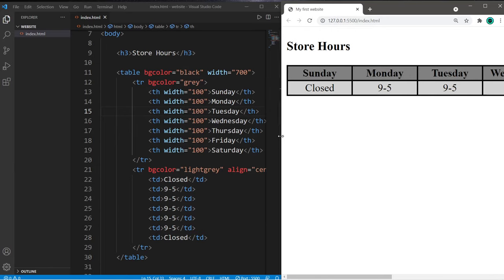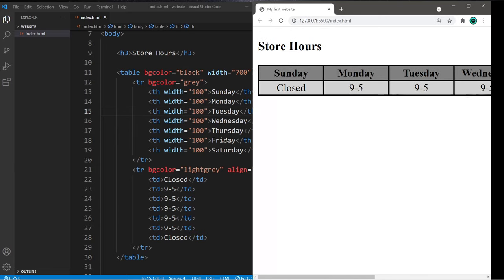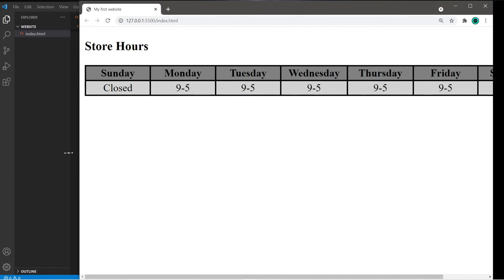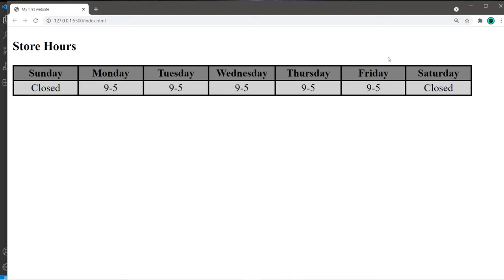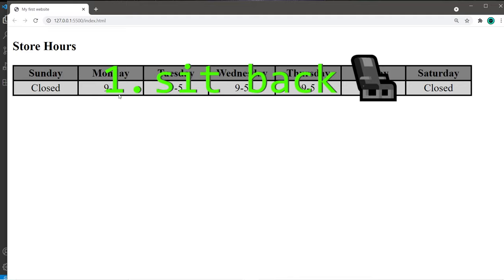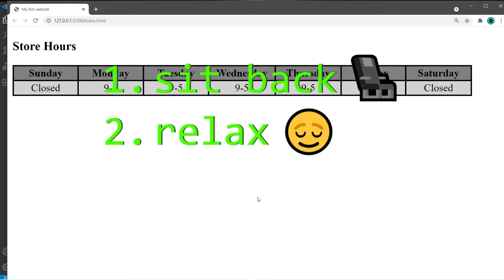Hey, it's ya bro, hope you're doing well, and in this video I'm gonna show you all how we can create a table using HTML. So sit back, relax, and enjoy the show.